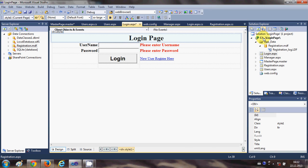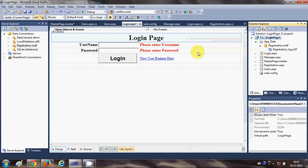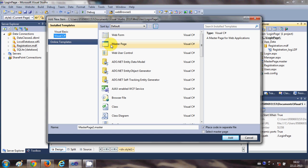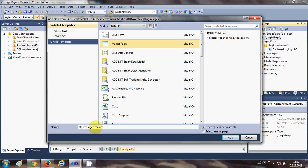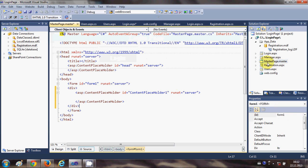Let's get started. First of all, go to your project, right-click it, go to Add New, and add a new master page. Click on Master Page — notice that it has the extension .master — and click Add. I have already added this master page; you can see here 'MasterPage.master'. Just click it.